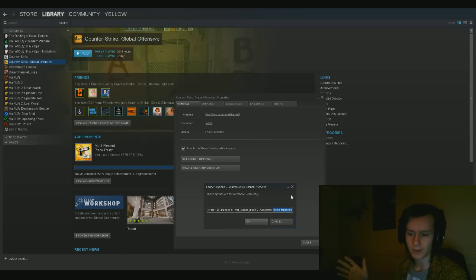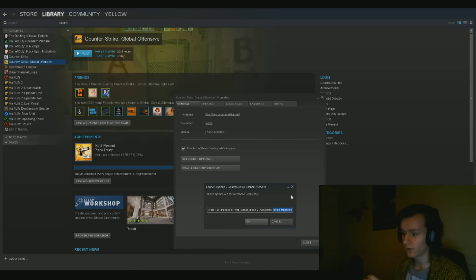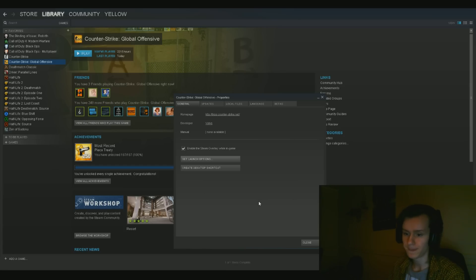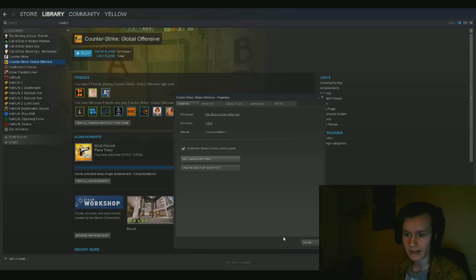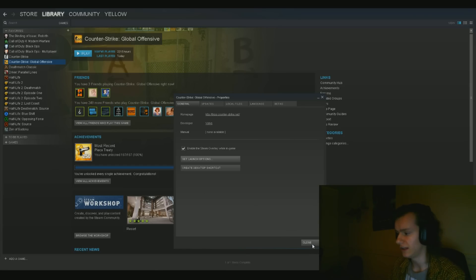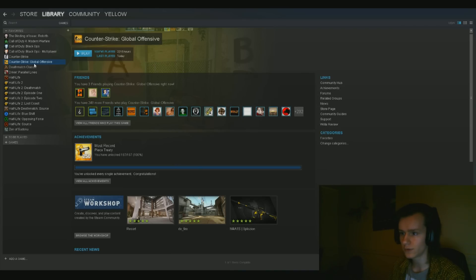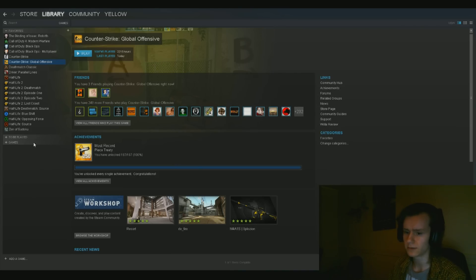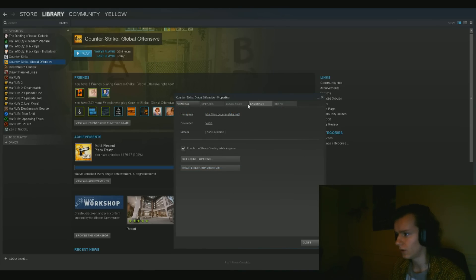As long as you have +exec autoexec, just as I wrote it right there, I'll copy paste it in the description of this video. If you have that in your launch options, just click okay. You are pretty much set to make the file and execute the content.